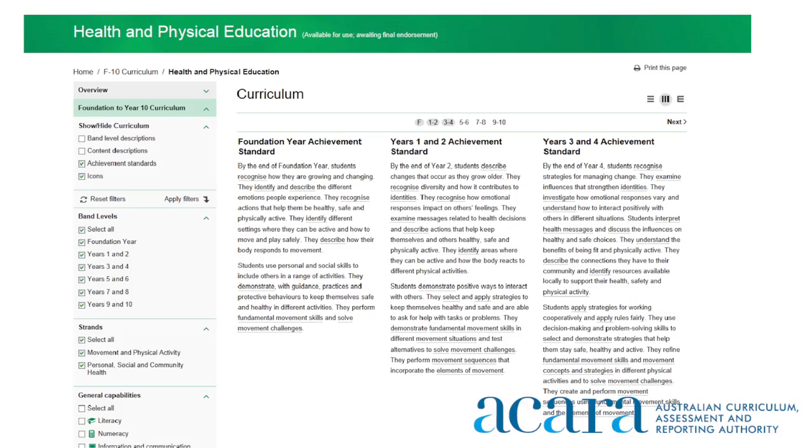For example, you can choose to view only the achievement standards for a number of year levels across columns. There is also the ability to view by column, row or elaboration.